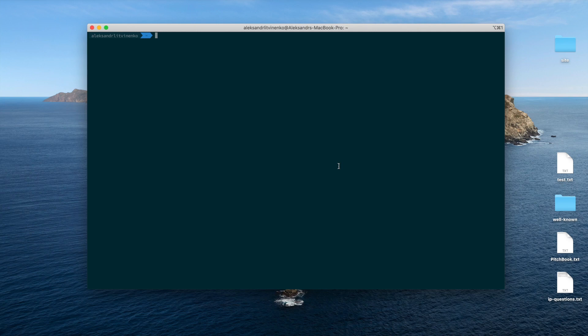Hi everybody, this is Alexander Litvinenko and in this video I'm going to show you how to use your Docker VPN server together with iOS mobile client. In this tutorial I assume that you're already familiar with running your Docker VPN server on your machine, on your VPS or hardware server. If you're not, I would recommend you to watch my other video where I explain how to bootstrap your Docker VPN server in detail. But in this tutorial I assume that you are already familiar with this procedure.